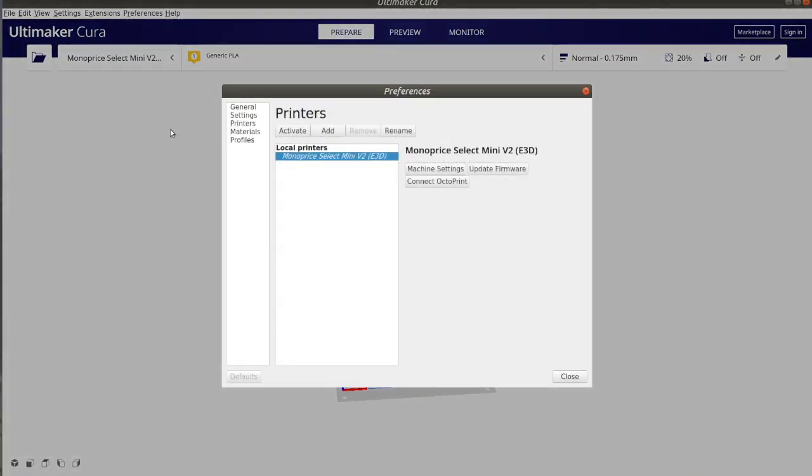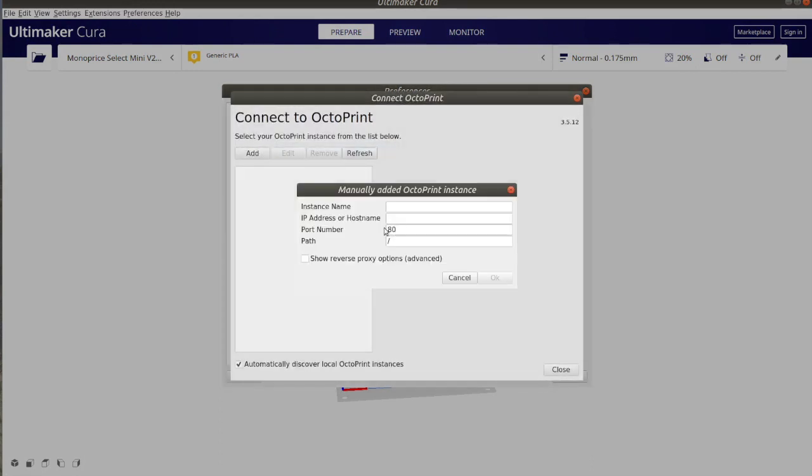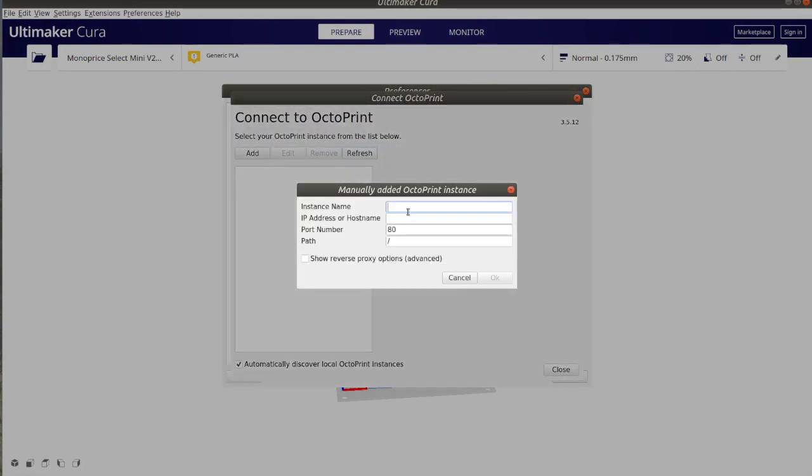From the left upper corner of Ultimaker Cura, click on manage printers. After that click connect Octoprint. Click the add button. After that type in interface name as well as an IP or hostname to the instance of your Octoprint.